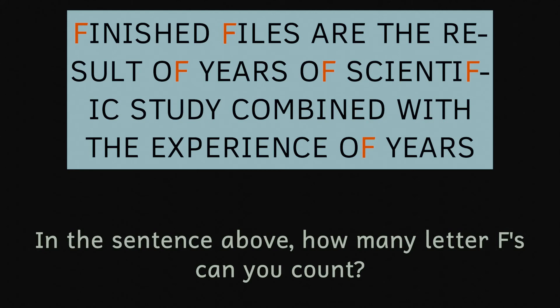Our brains process long and short words slightly differently, and will for the sake of speed take short words as a single object rather than the product of two letters. So even though the F is there in the word of, our brains don't perceive it as a separate object to the O and so we miss it out. In essence what we're doing is we're skipping over the word without looking at it properly.